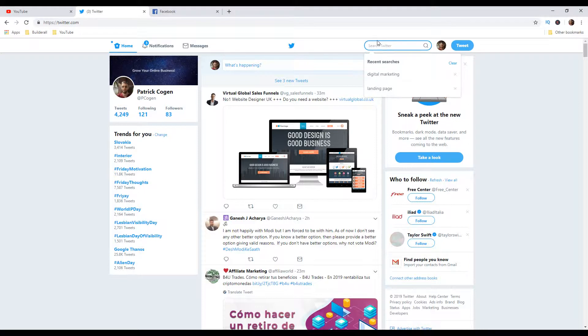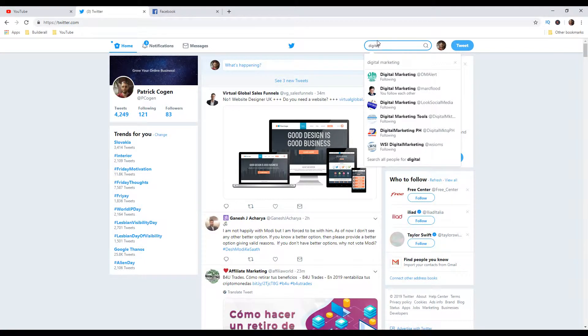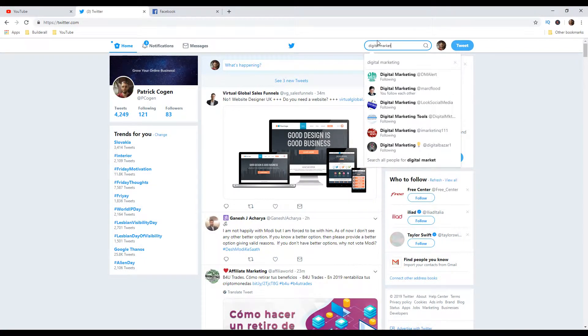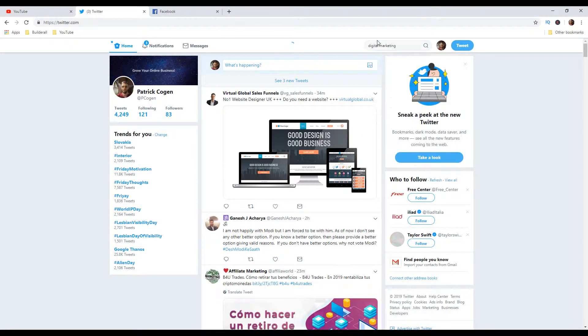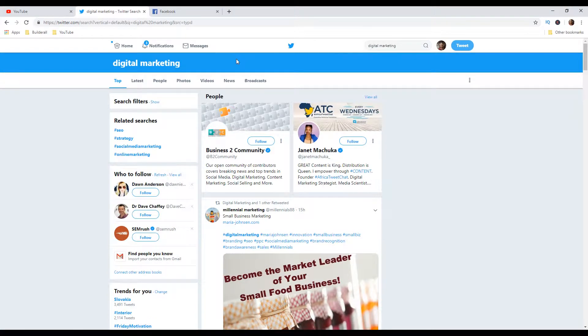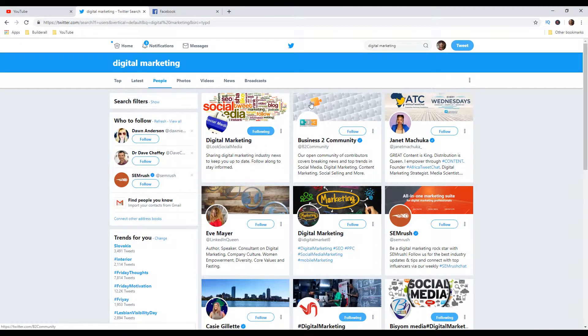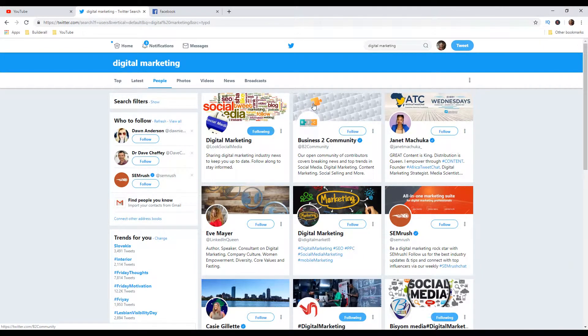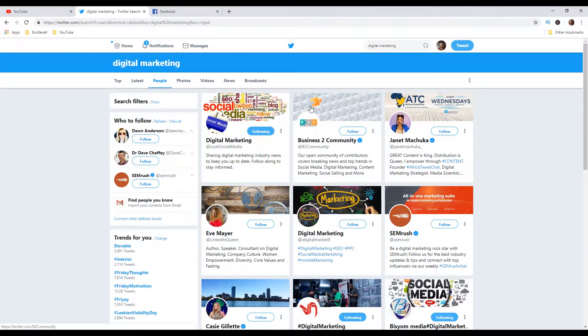And then you go to this search bar where it says search Twitter. And then you can put keywords like digital marketing for example, digital marketing. And then you go to people. And you can start following a few of them. These people have lots of followers. And if you tweet to them, meaning sending them a message, that way more people can see your message.